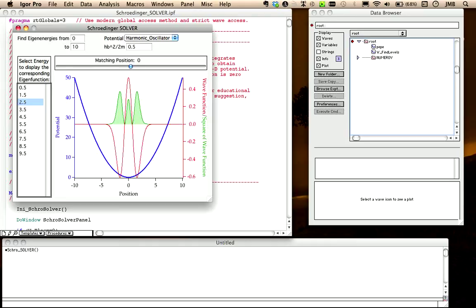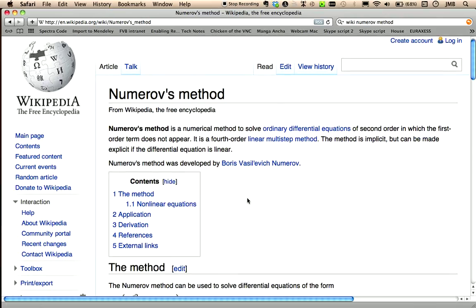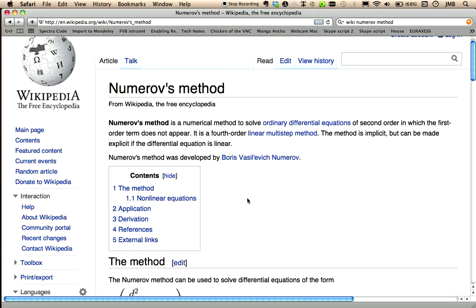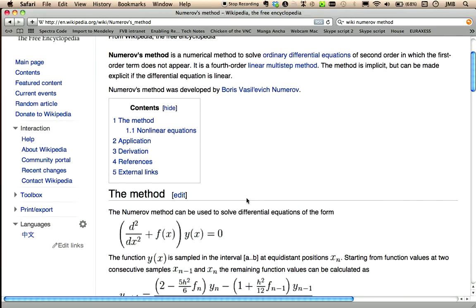By the way, the wave function is obtained numerically integrating the Schrodinger equation with the Numerov's method, named after Boris Numerov who developed in 1927 a method for solving the class of second order differential equations in which the first derivative is missing. That's exactly our case.